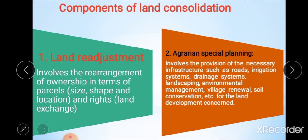Land re-adjustment involves the rearrangement of ownership in terms of parcel size, shape, location, and land exchange rights, and is the core issue of each land consolidation approach. This land re-adjustment activity has been defined in terms such as reorganization, re-grouping, re-arrangement, re-parcelling, re-allotment, re-configuration, and re-distribution of landholdings.